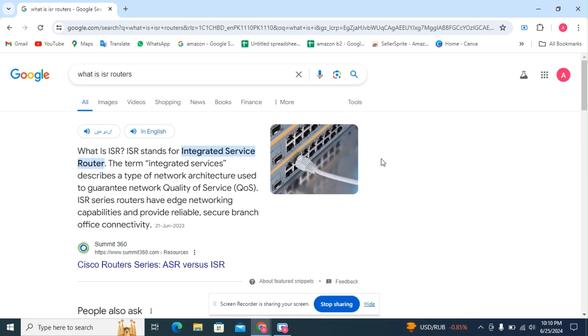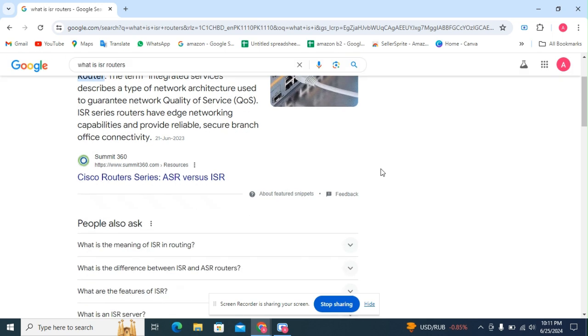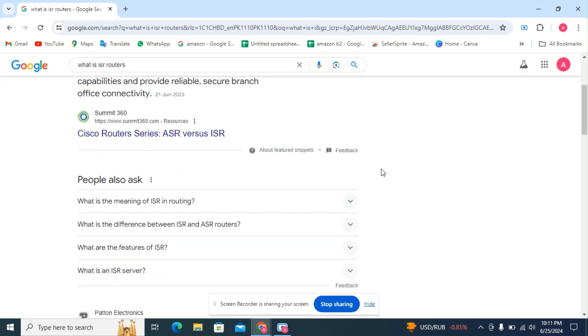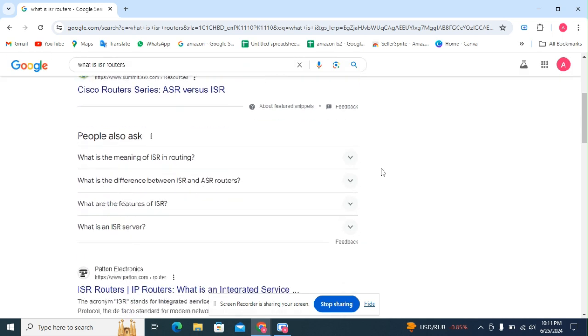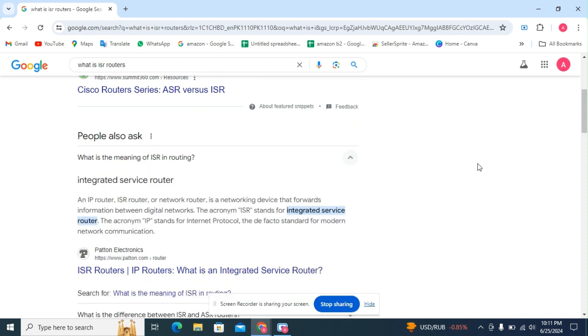There are a few questions below. The first question: what is the meaning of ISR routing? Integrated service router, an IP router. ISR router is a network device that forwards information between digital networks.